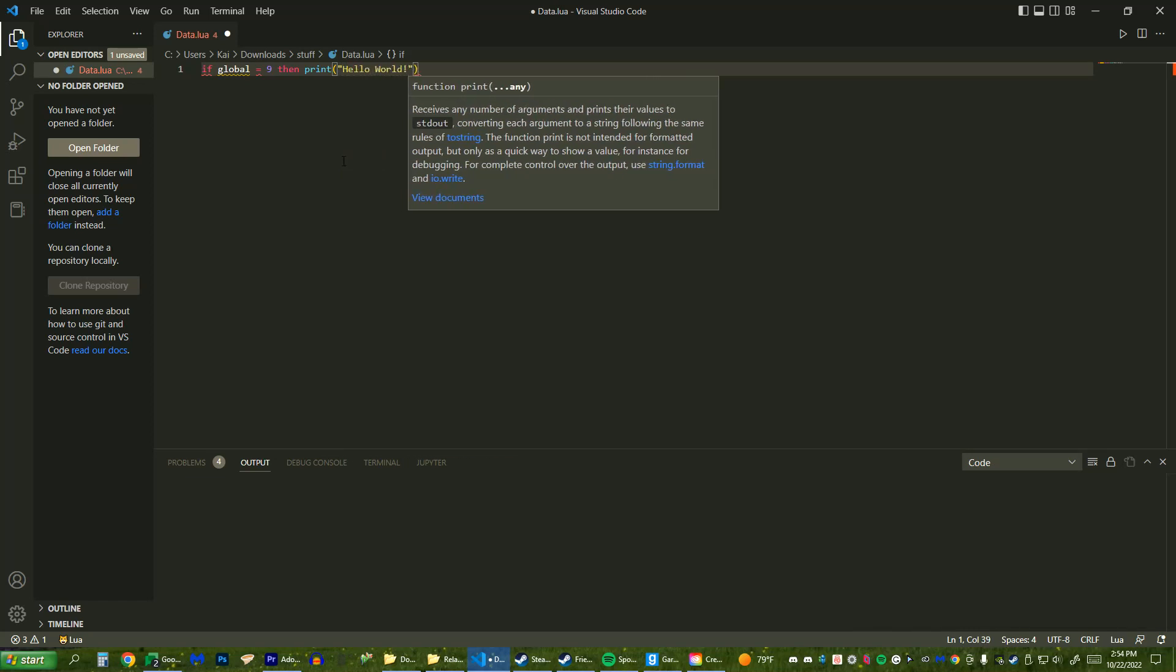See, I know how to code. It's Global Angels 9, then print Hello World. See, I know how to code.